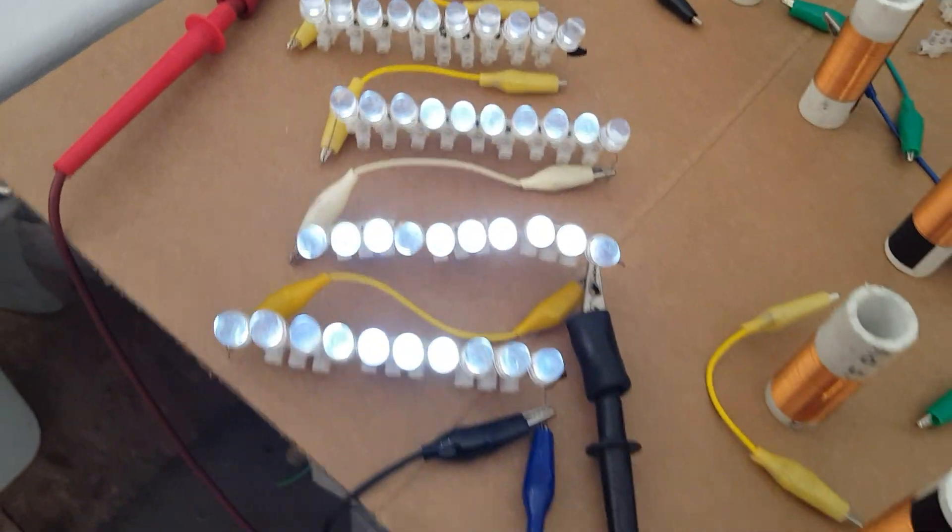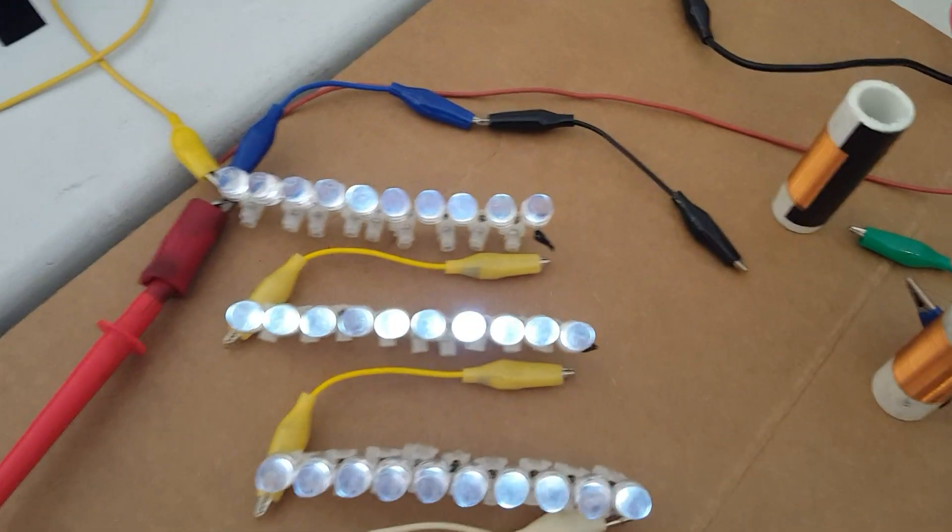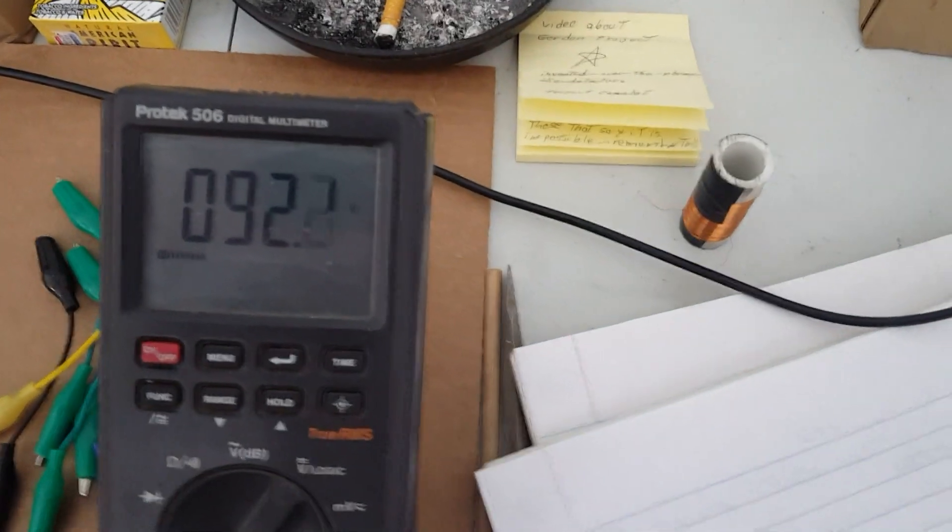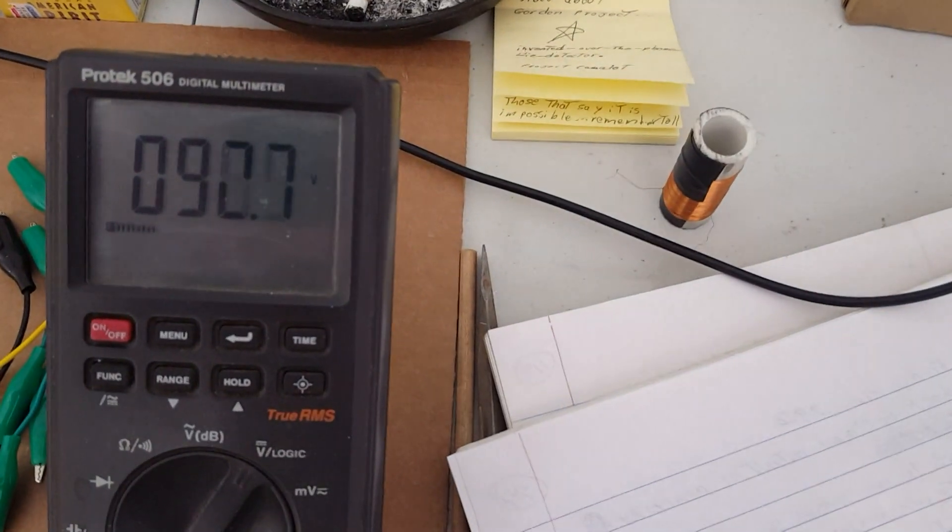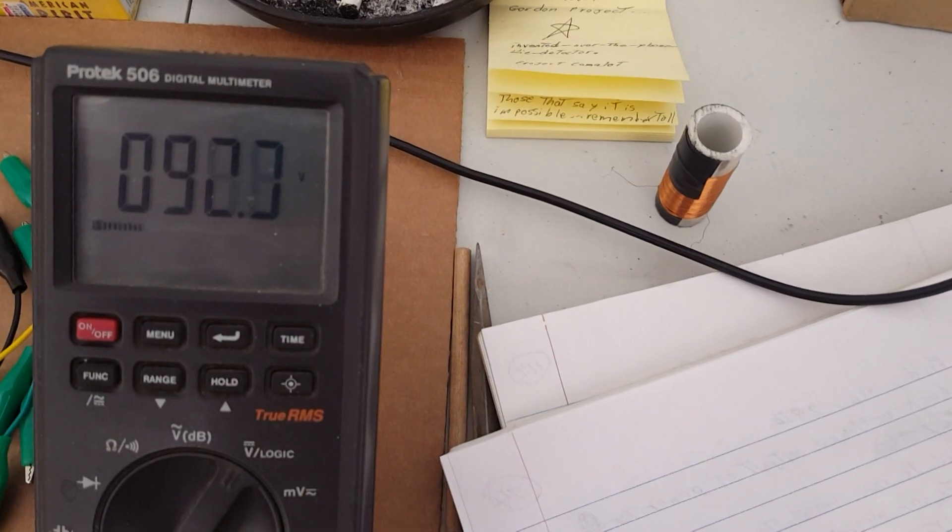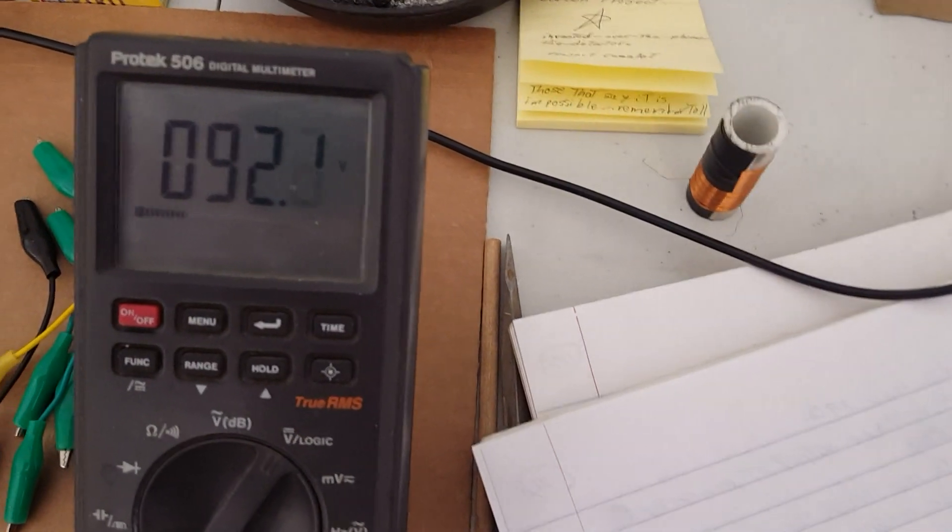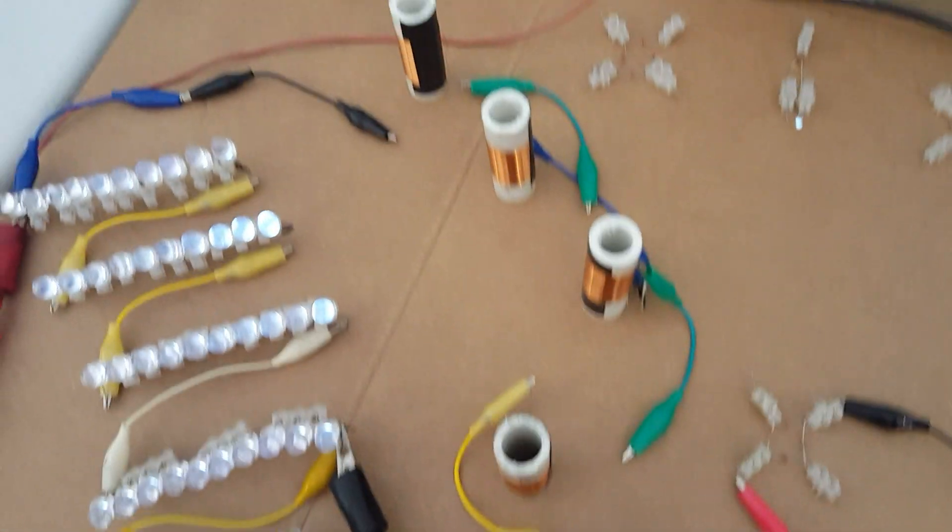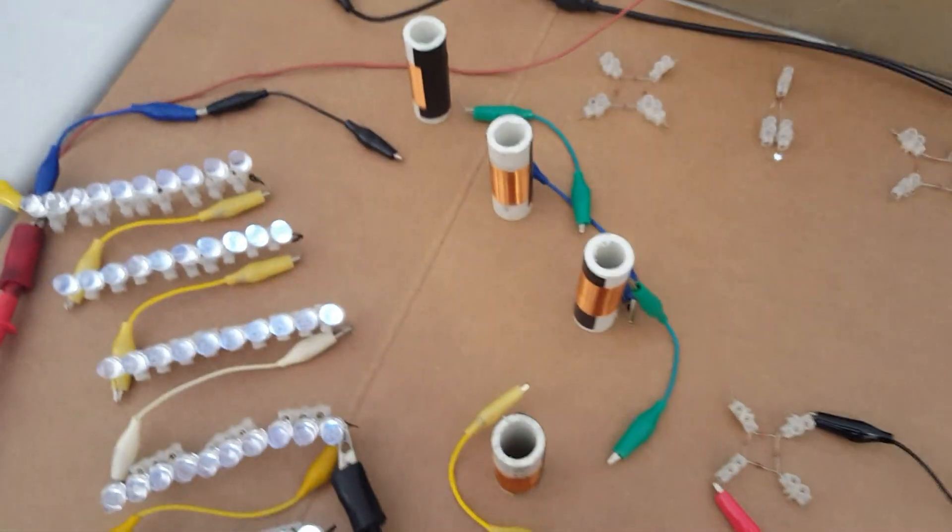So now we have 92.1 volts. Let's see, that's the most. Alright, so now I'm gonna remove one more of these coils and see what happens. Okay, we're 92.1 with 5 coils.